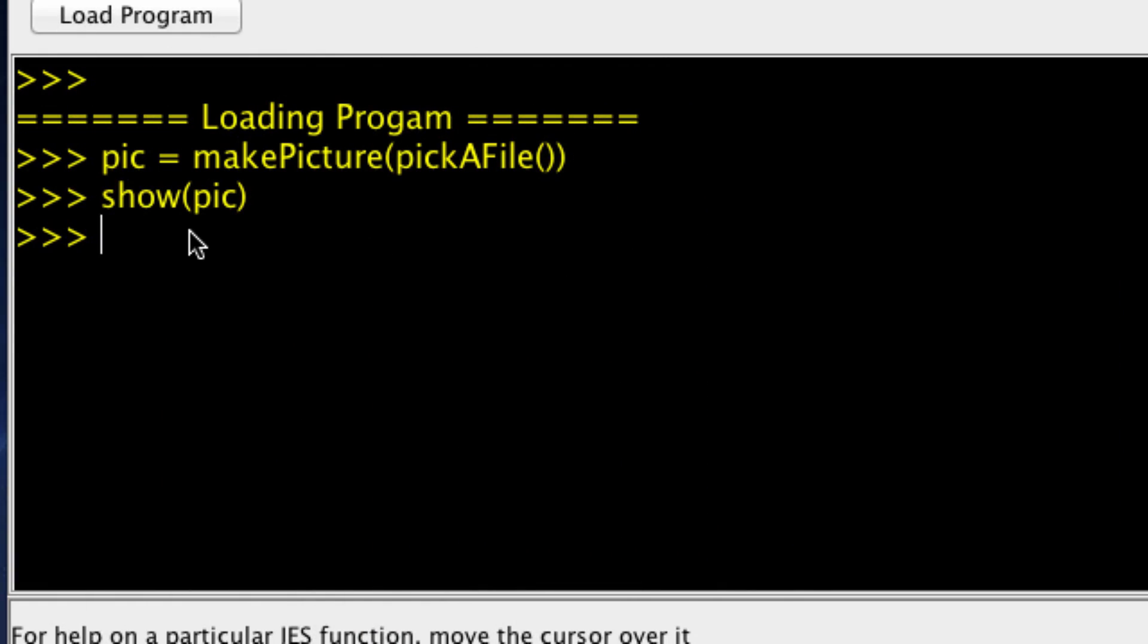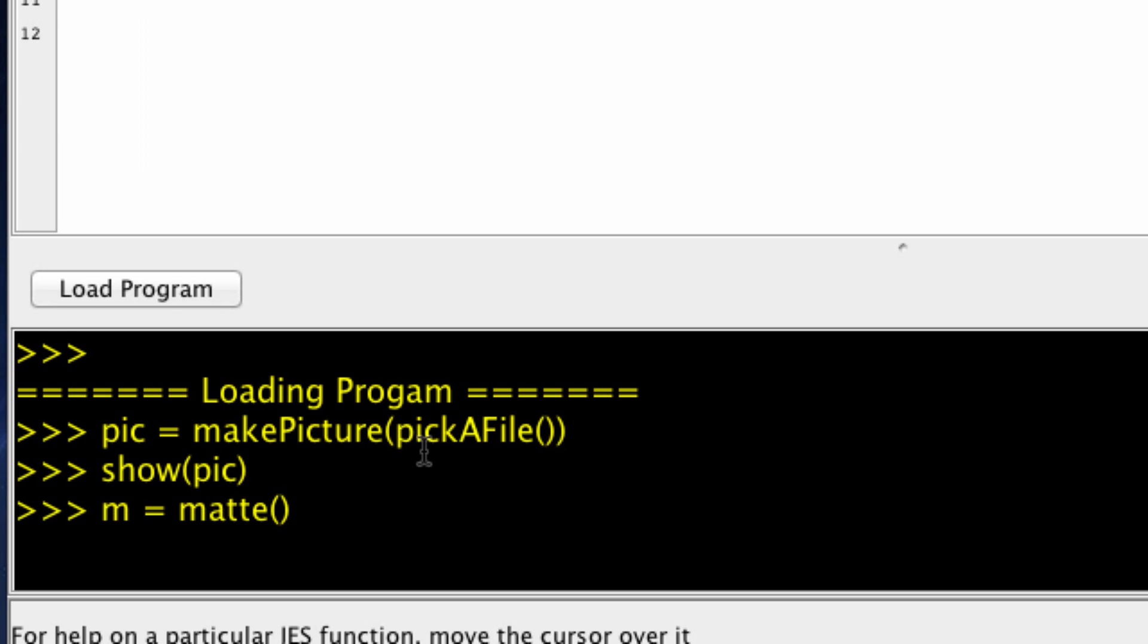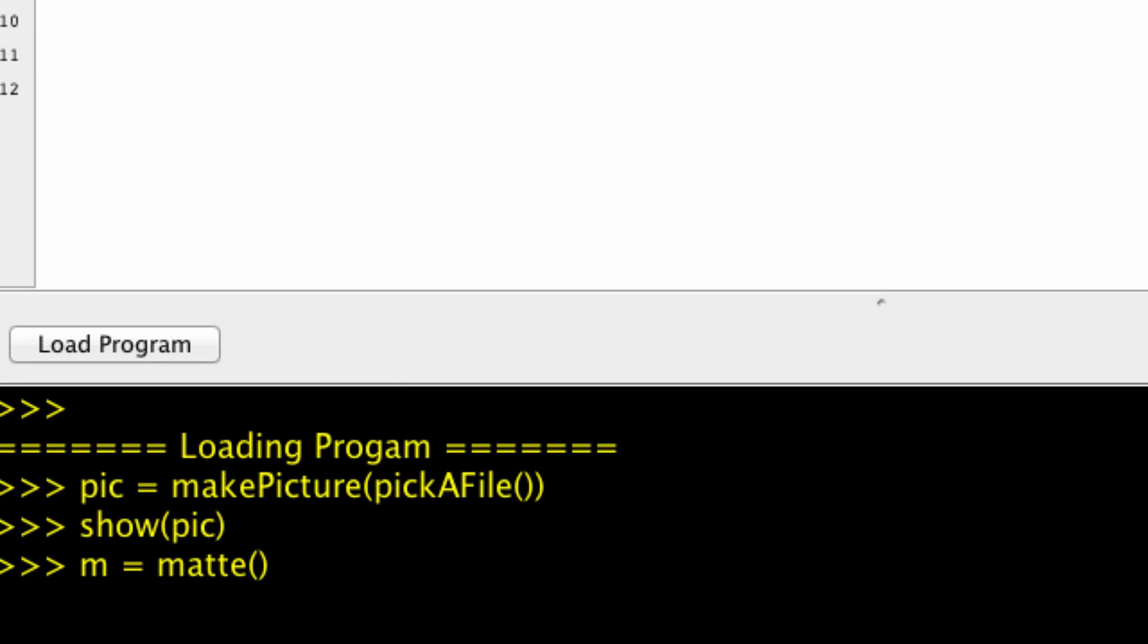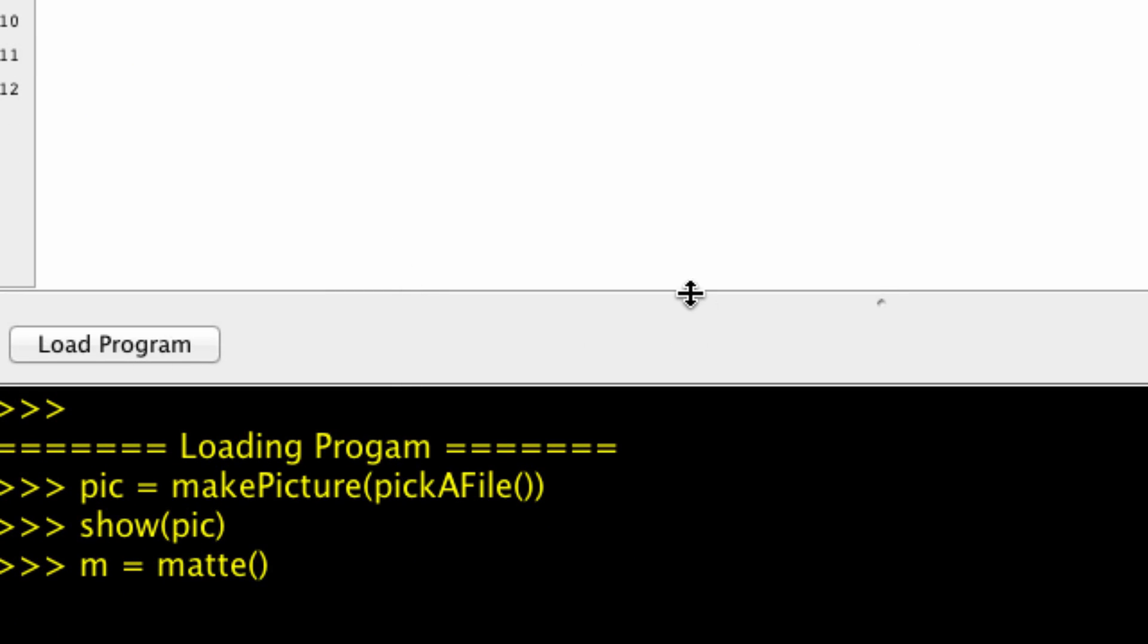And next we want to matte that image. So, matte, am I returning something? Yes, I am. Yep. And we want this picture with a border size of about 50 and let's put it red so we can all see it.